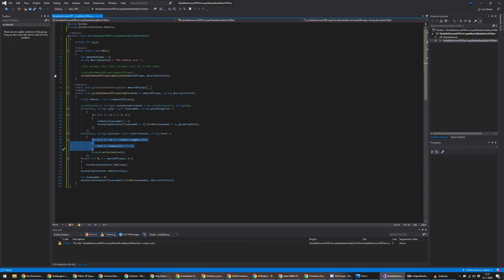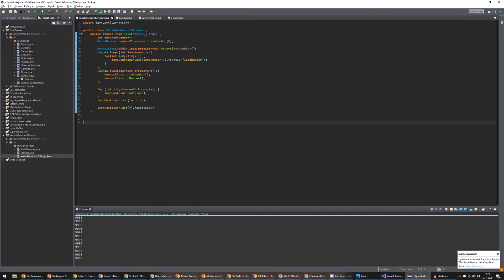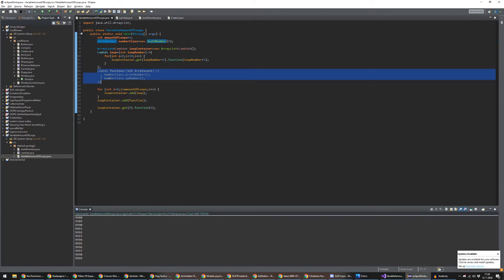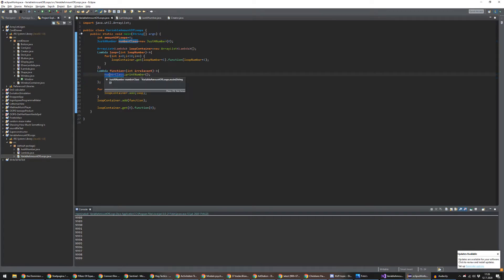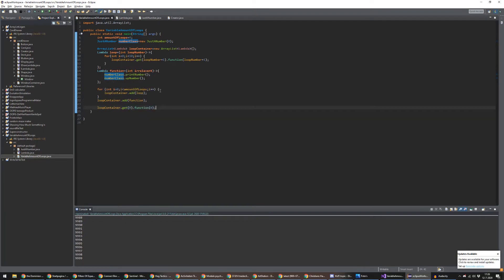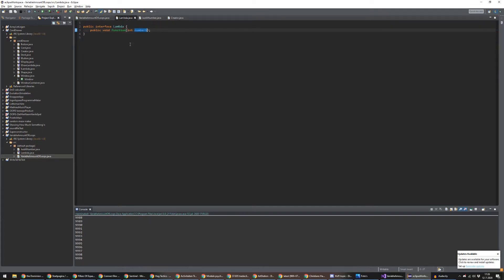Lastly, let's also just show it in Java. It should be relatively obvious — it's pretty much the exact same. The amount of loops, the array list that contains all the lambda statements, lambda 1 which contains the loops and calls for the next loop each time, the lambda that contains the actual function. The amount of loops, adding all the loops, and finally the actual function and then invoking it. Because it's Java, you also need to actually define the lambda statement, which in this case is extremely simple — it's just a function with a number. Congratulations, it's a functional interface. It works.